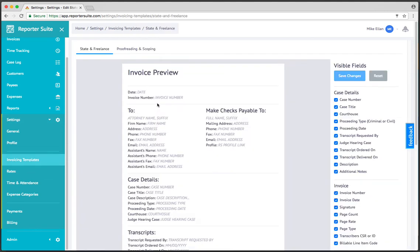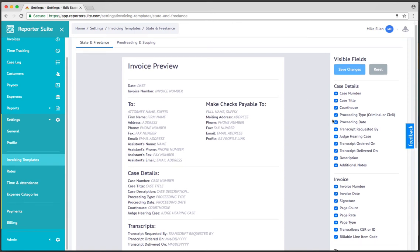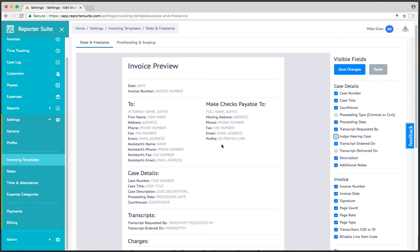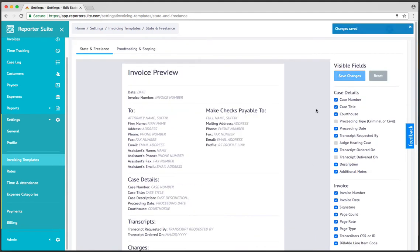Under invoicing templates, currently we've got state, freelance, proofreading, and scoping templates. We don't have a federal template because the AO specifies which fields should or should not be visible or present within an invoice. But in the case of official state, freelance, proofreading, and scoping, the fields that an end user wants visible varies dramatically based on location. So for instance, if I didn't need proceeding type or transcript delivered on or the judge hearing the case on my invoices, I could simply deselect that from here.